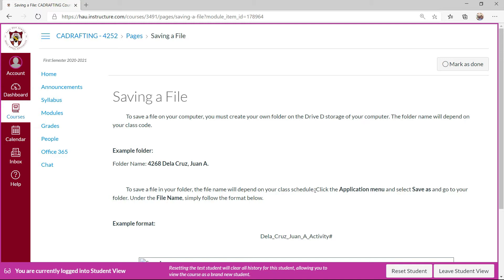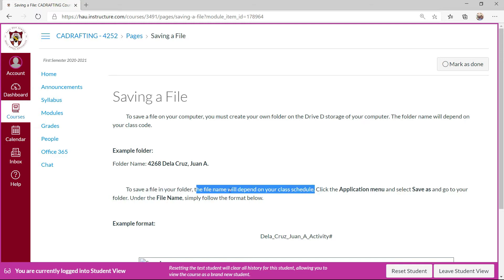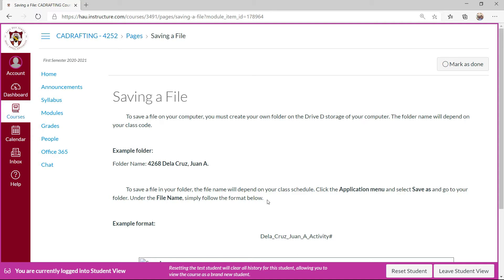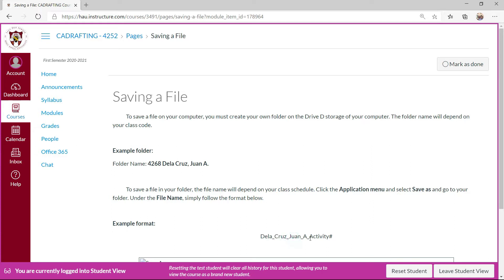This is the laboratory classroom setting. You may want to save the file on your own, but I have a specific format. Example format: your surname underscore your name and then the activity number, like for example week number, week 2 or exercise 2 or activity 2.